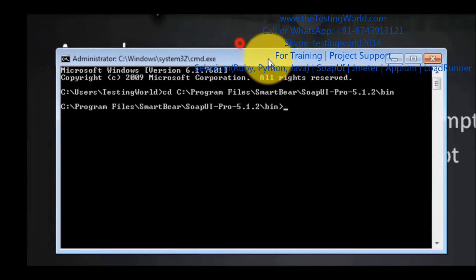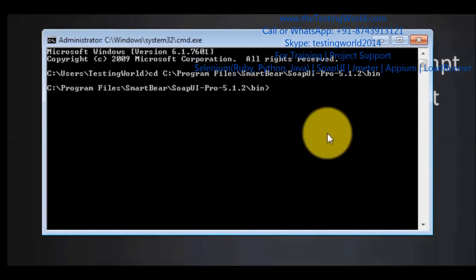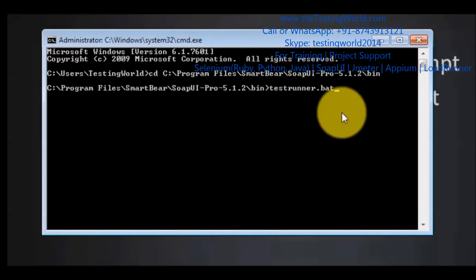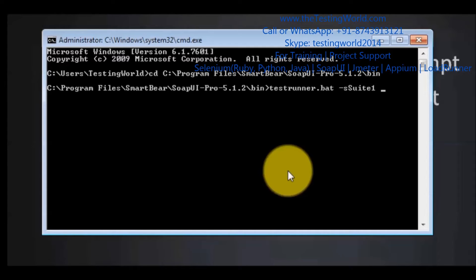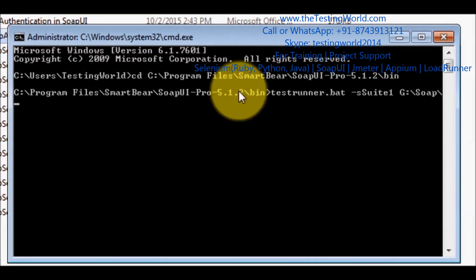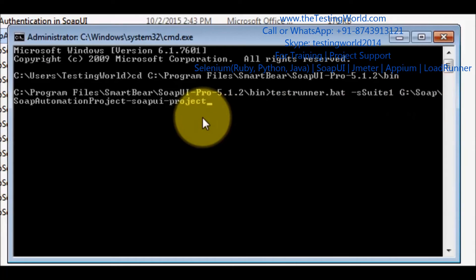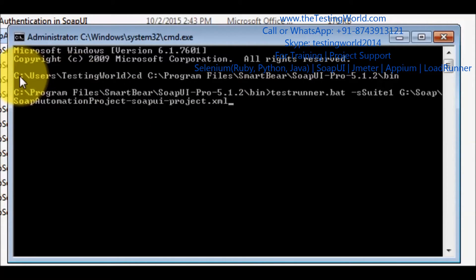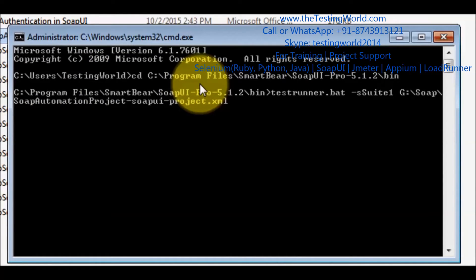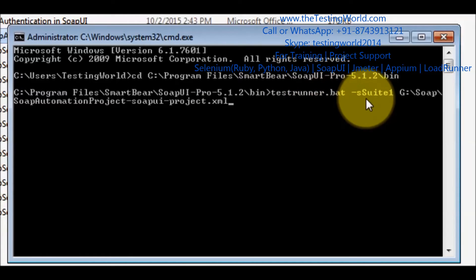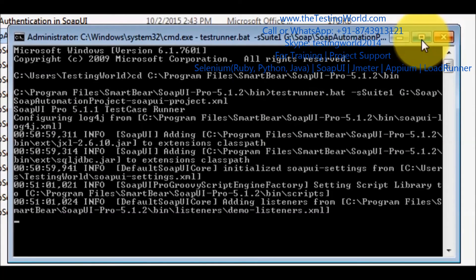Now I want to execute my test suite. I am giving testrunner.bat -s, then the name of the test suite created in SOAP UI. In my case, the test suite name is Suite1. Now we need to give the path where my SOAP UI project is saved, and the extension of the project is XML. So the full command is: testrunner.bat -s Suite1 followed by the location and project XML file. Then just click the Enter button.